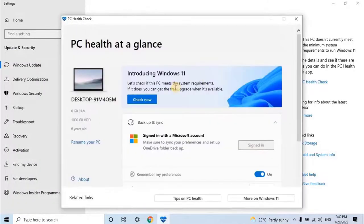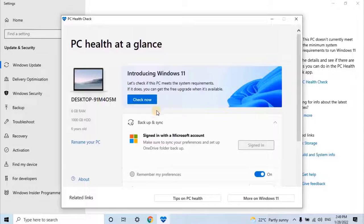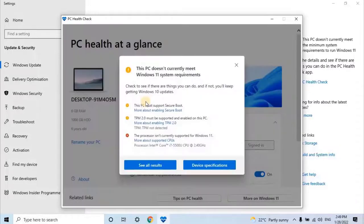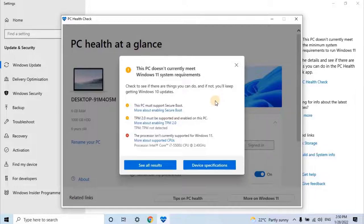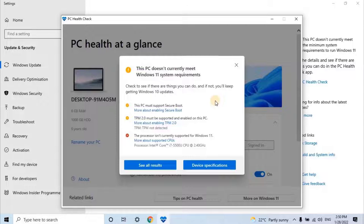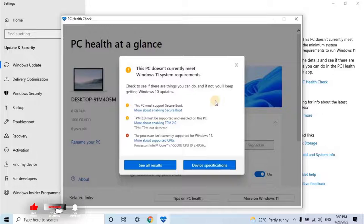Once the application opens, click on Check Now button for further process. A pop-up window opens, there you will have all the compatibility comments from Microsoft for Windows 11 upgradation. As you can see here also it's giving clear message that my PC hardware is not suitable to install Windows 11 upgradation.